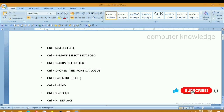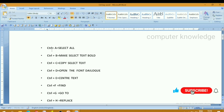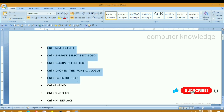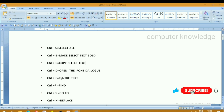Ctrl press E — centrally align the text. Now here the text is centrally aligned. We will see the content in the middle. We will see the control select — ctrl press E — that is centrally align the text.